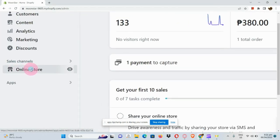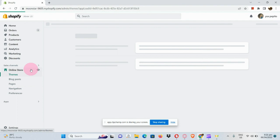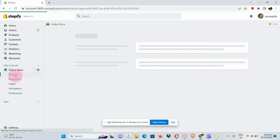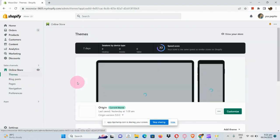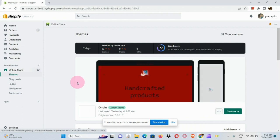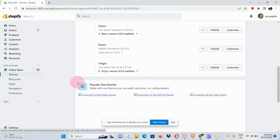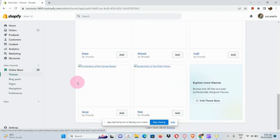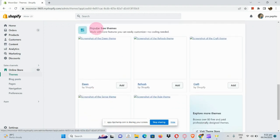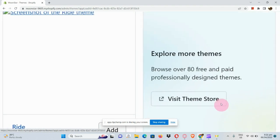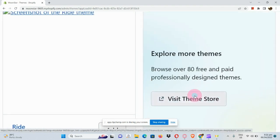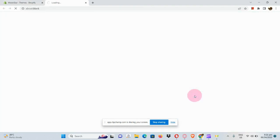in the left panel under sales channels, go to your online store and under that, we can see our theme section. Now, the next thing we're going to do is scroll down. We just need to go to the popular free themes and visit the theme store by clicking on that option.